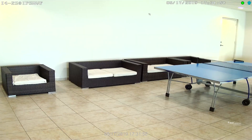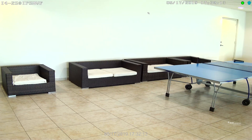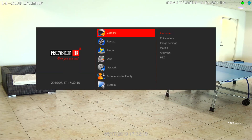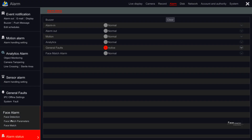Moving next, we continue to face alarm. Similar to other configurations on the NVR that can be set to trigger an alarm, face recognition can also be set for high performance control over object monitoring. Just go to main menu, setting, alarm, alarm status, and above it, face alarm.